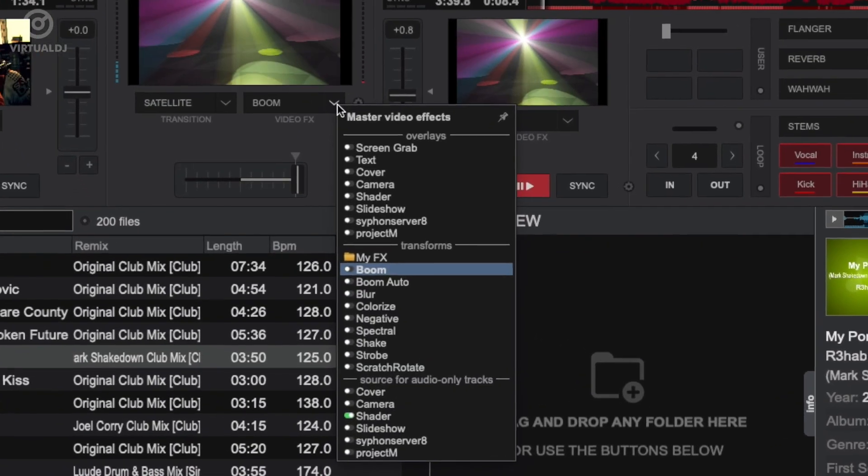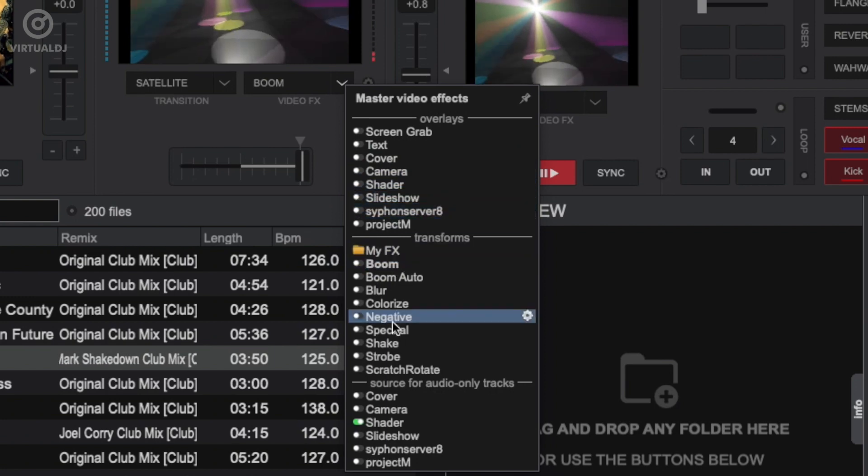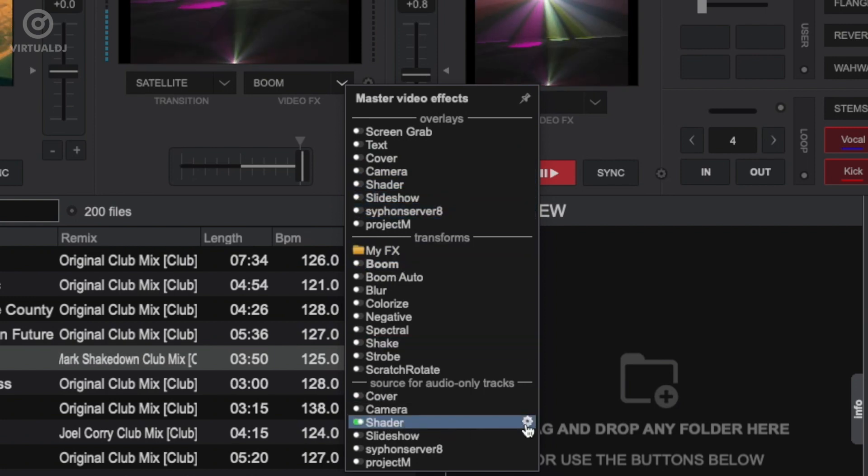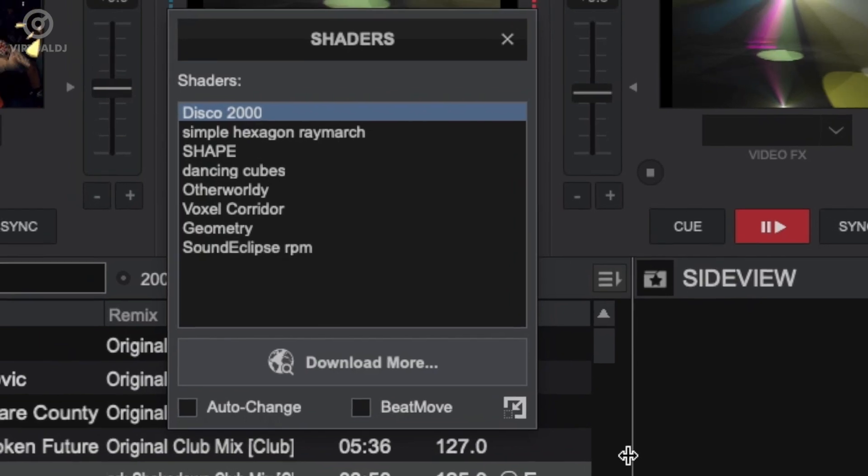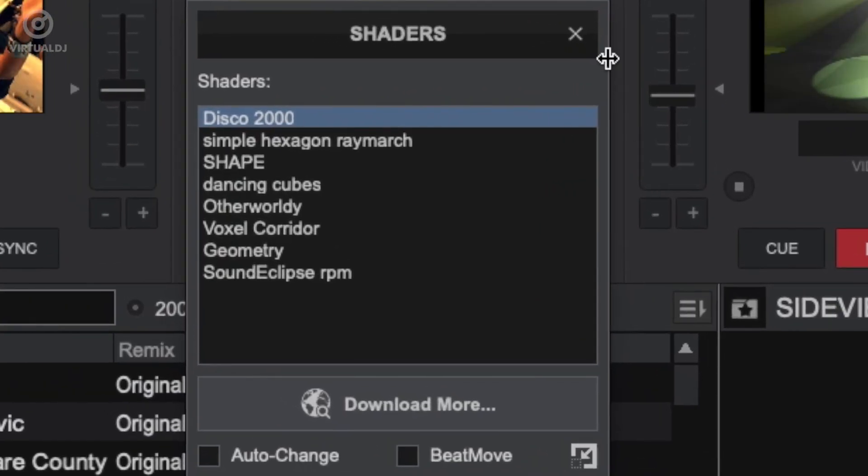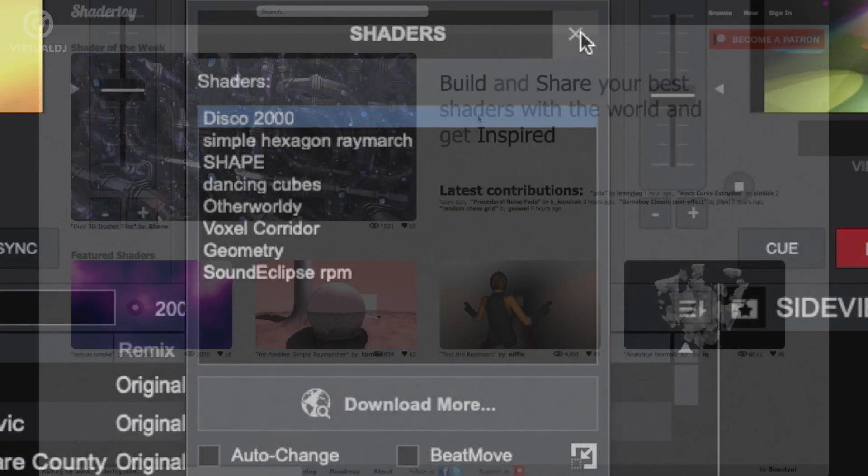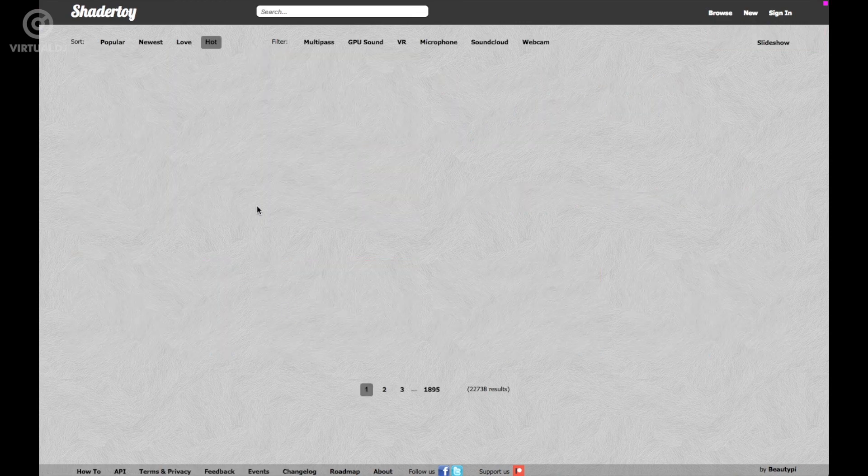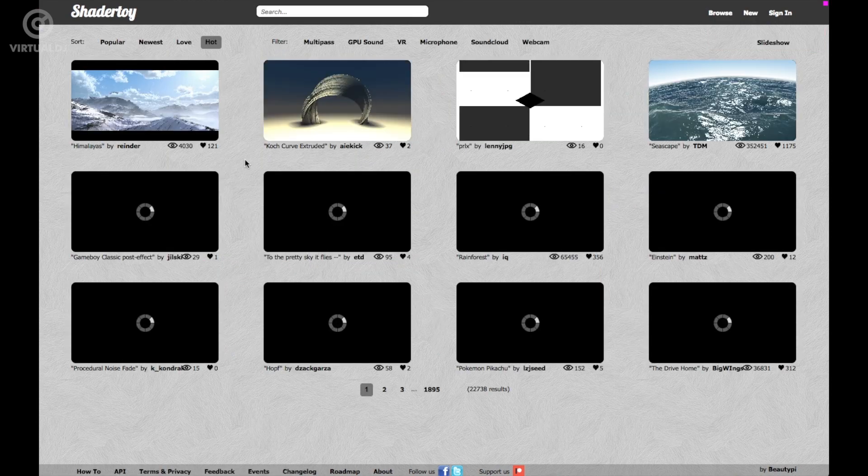You can see this if you click on the video effects drop-down menu in the audio only visualization section. Clicking on the cog wheel will open the shaders option window and allow you to change its effect settings as well as download more. We already have an extensive video on shader toy, so I won't elaborate on it here.